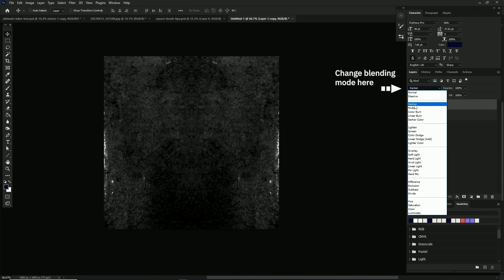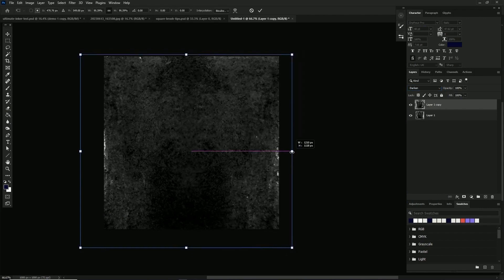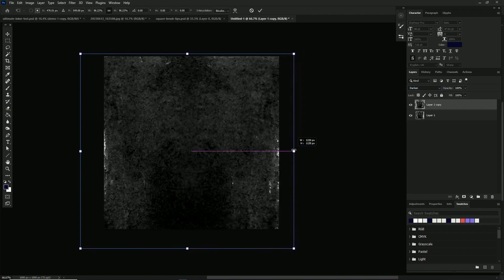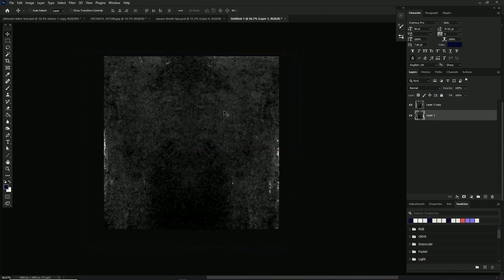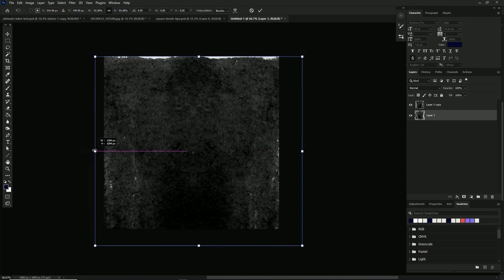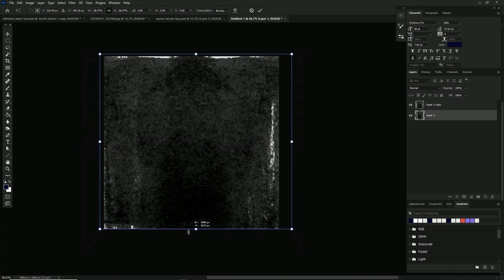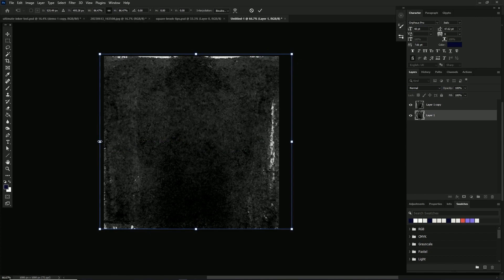This next step is optional. I'm duplicating the layer and flipping it horizontally to get more craggy bits on the other edge, then I set the blending mode to darken to minimize artifacts. It's going to look a little mirrored but I don't think it'll be noticeable in the end result. Then we'll select all, Control+A, and define brush pattern.